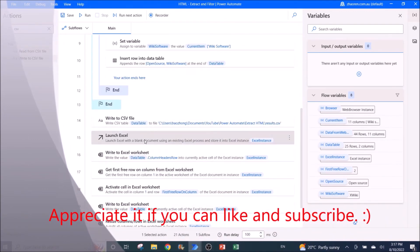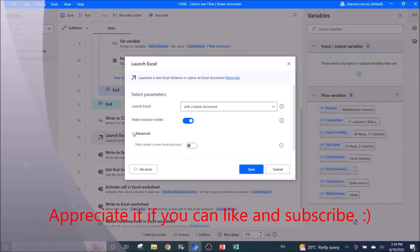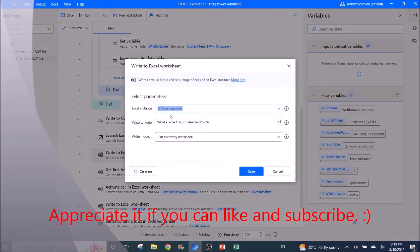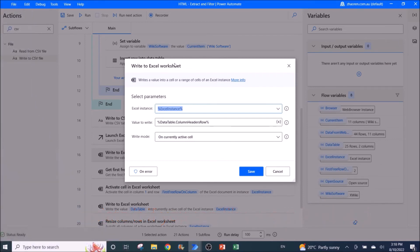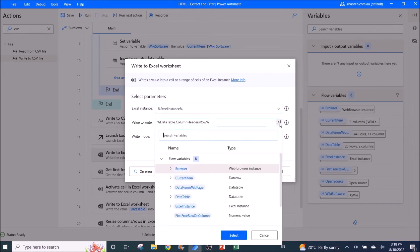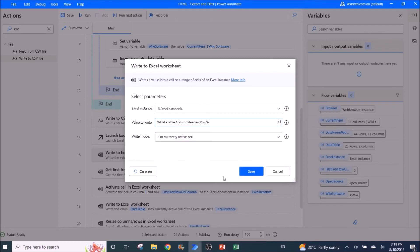To export to Excel, launch Excel with a blank document — leave everything as default. Then use 'Write to Excel Worksheet'. What you write is the column header row: DataTable.ColumnHeaderRow. You can find this option by searching 'column header row'. Set the write mode to 'On Currently Active Cell'.